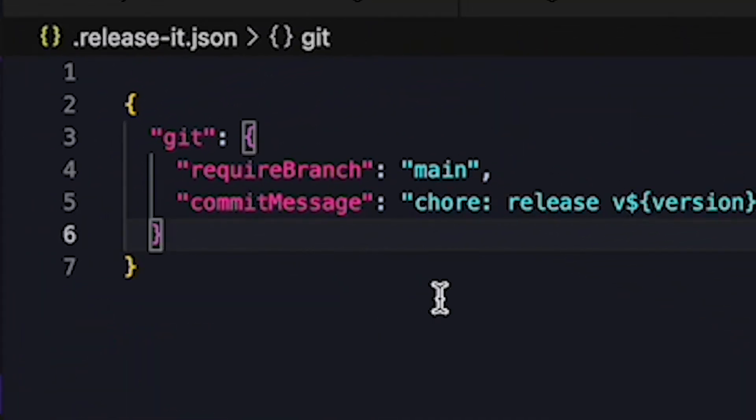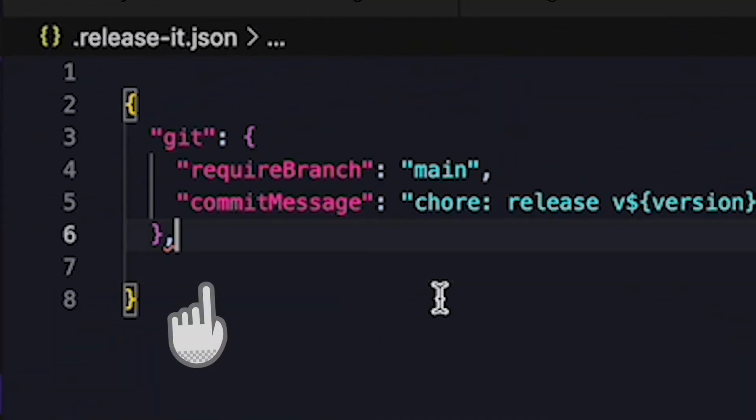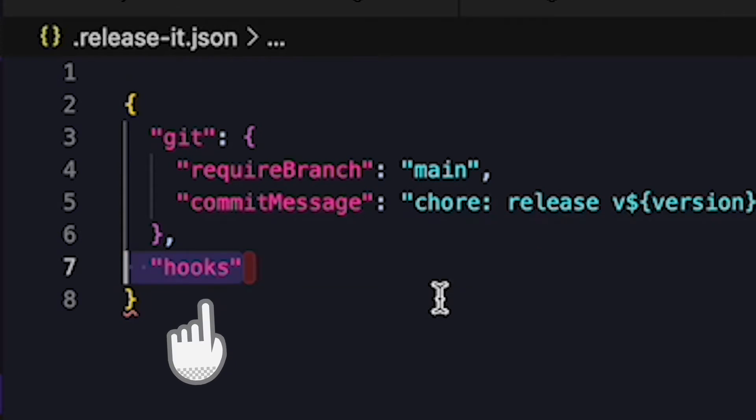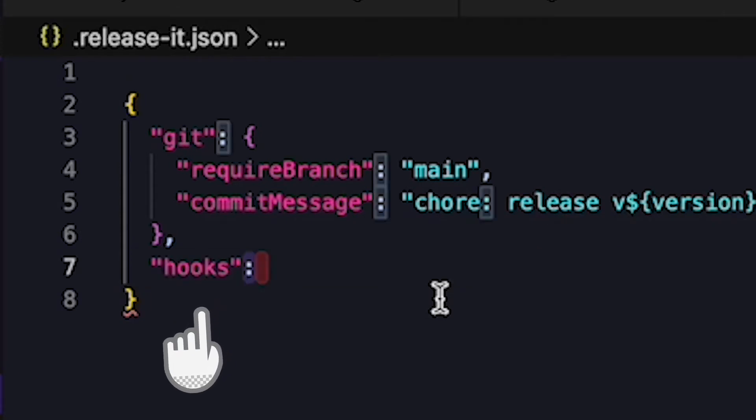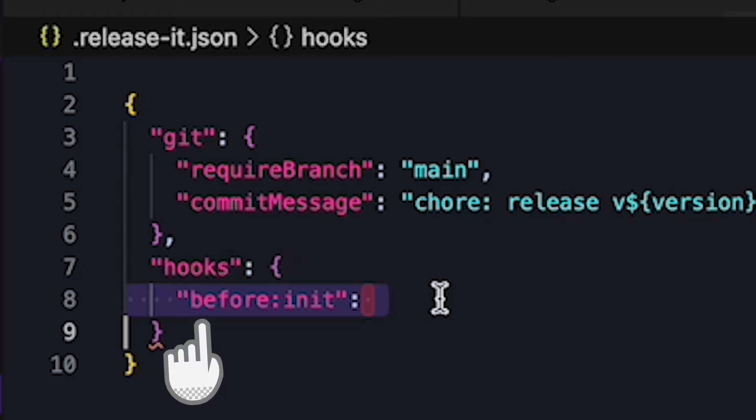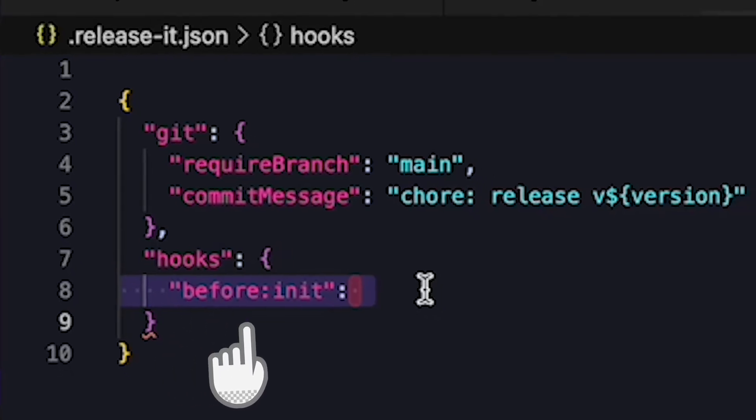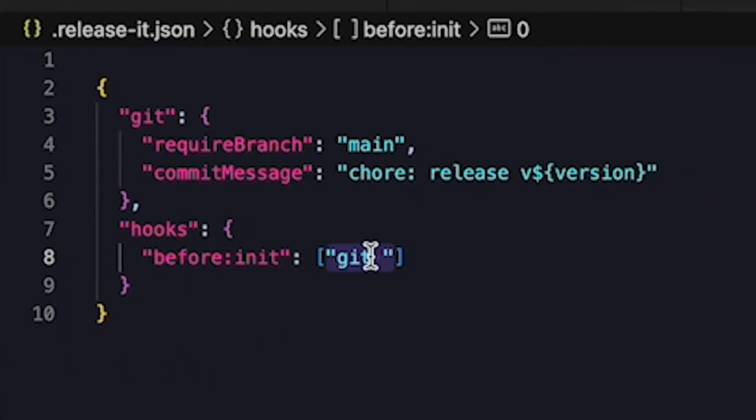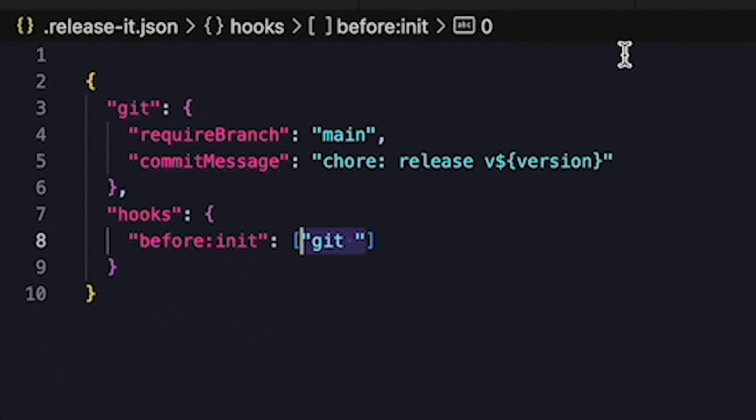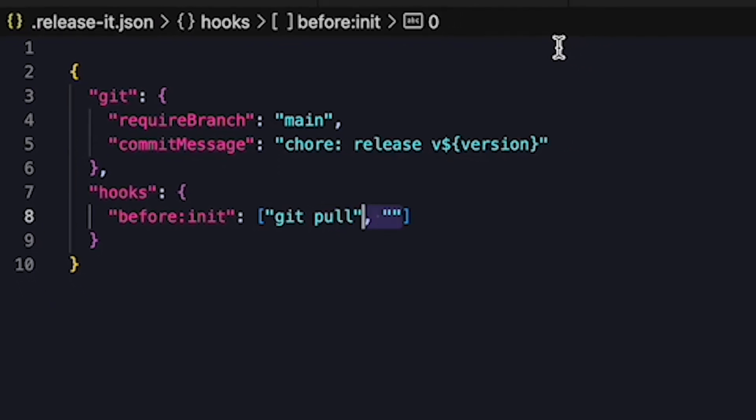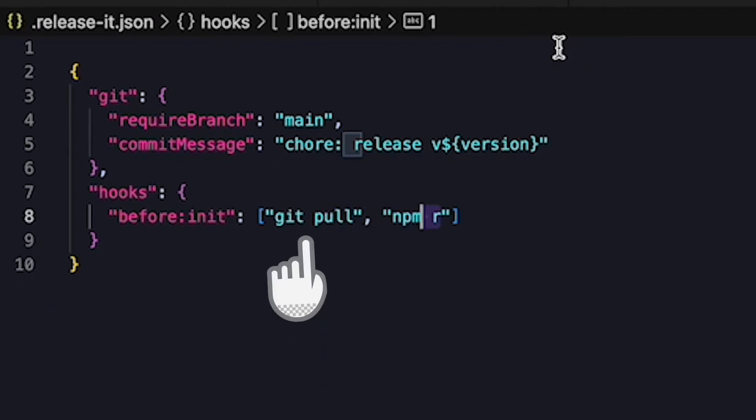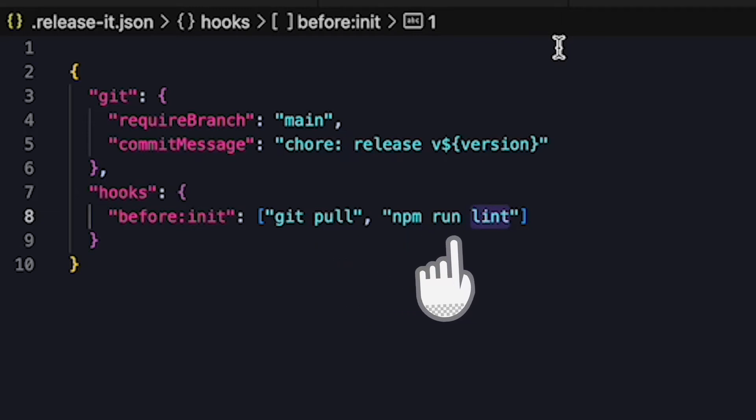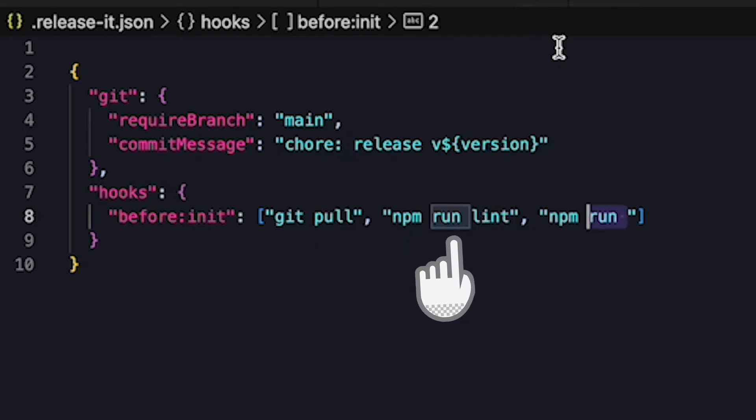I want these to run at the start before anything happens, so I use a release-it lifecycle hook. There are quite a few. In my configuration file for release-it, I have a list of three items in the before init hook. This is all fairly self-explanatory. We've defined a hook for release-it that runs before it gets to work, and this updates the code with git pull, checks for linting errors with npm run lint, and runs unit tests with npm run test.